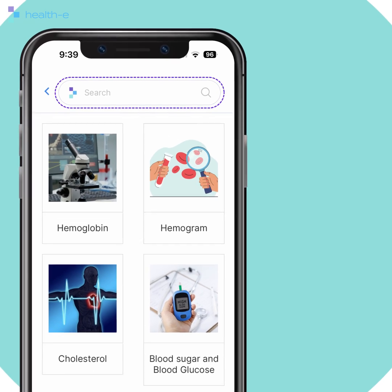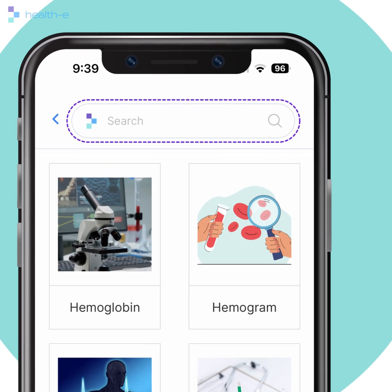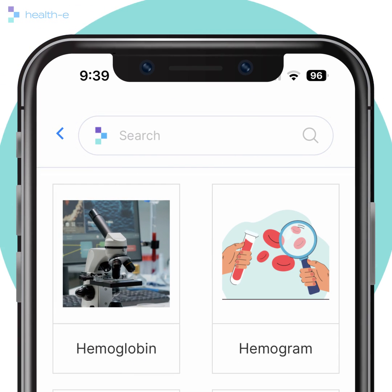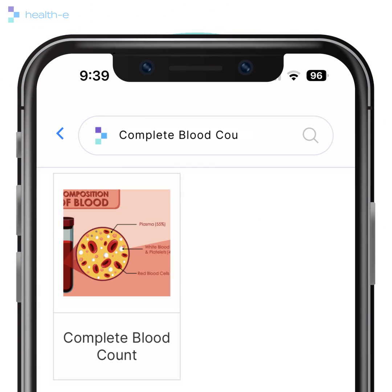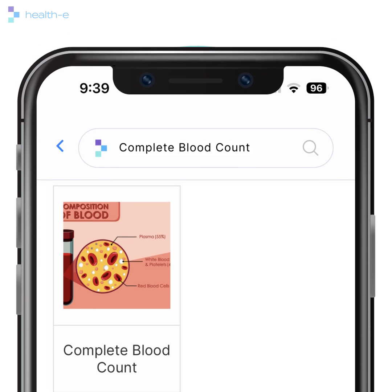MediPedia is also equipped with a search feature for you to quickly look up any specific medical term that you want in seconds.